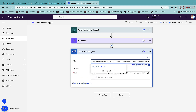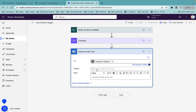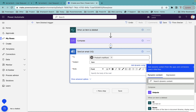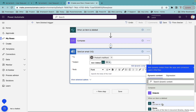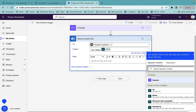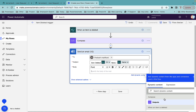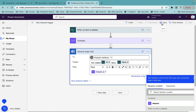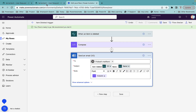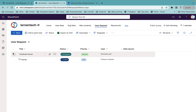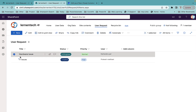Then I'll add a Send Email V2 action and send it to myself. The subject will be 'Item Deleted' and I'll include the ID and name of the deleted item. In the body I'll put the output of the Compose step. I'll save the flow.